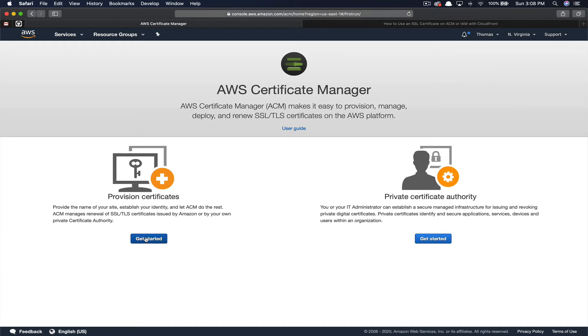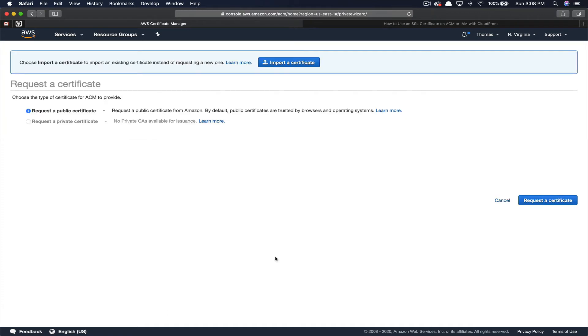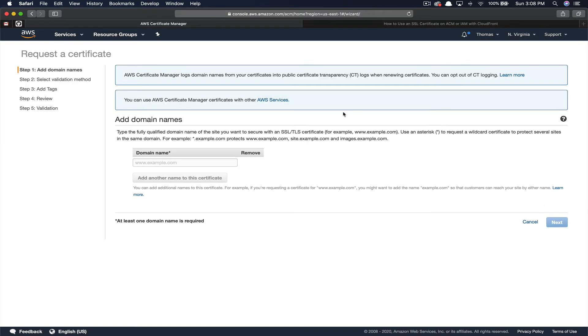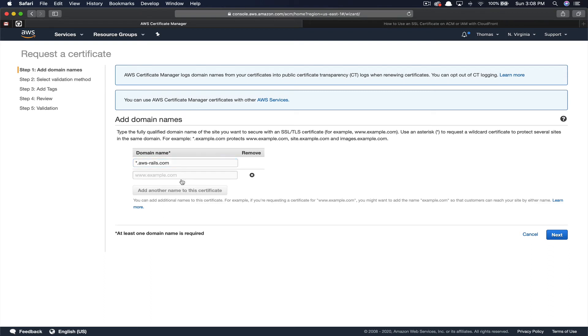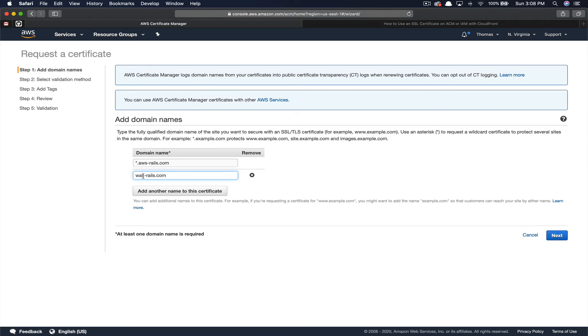So next we're going to click get started to provision a new certificate. We're going to click request certificate. Here's where you have the opportunity to type in your domain names. So first we're going to type in the wildcard, which is an asterisk dot and then the domain name. In our case we're going to use aws-rails.com. And then we're going to add one more domain name for the naked domain name, aws-rails.com.